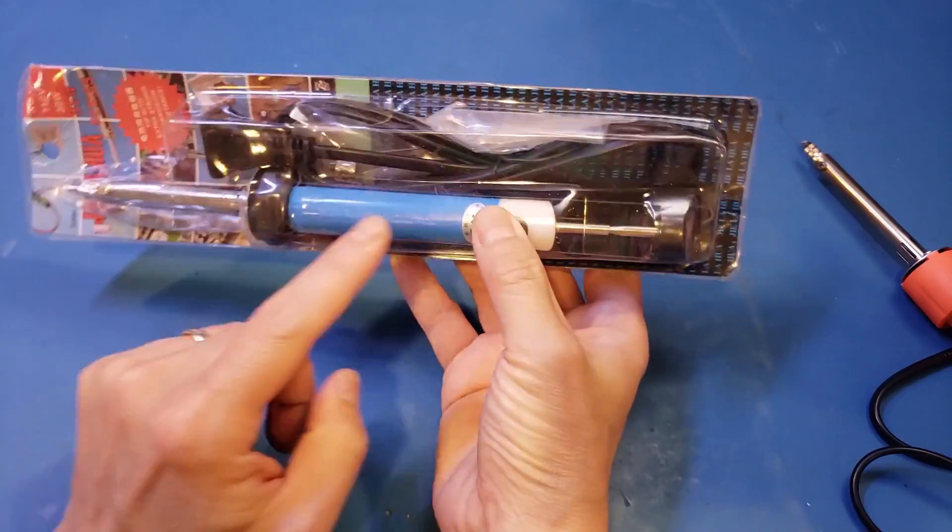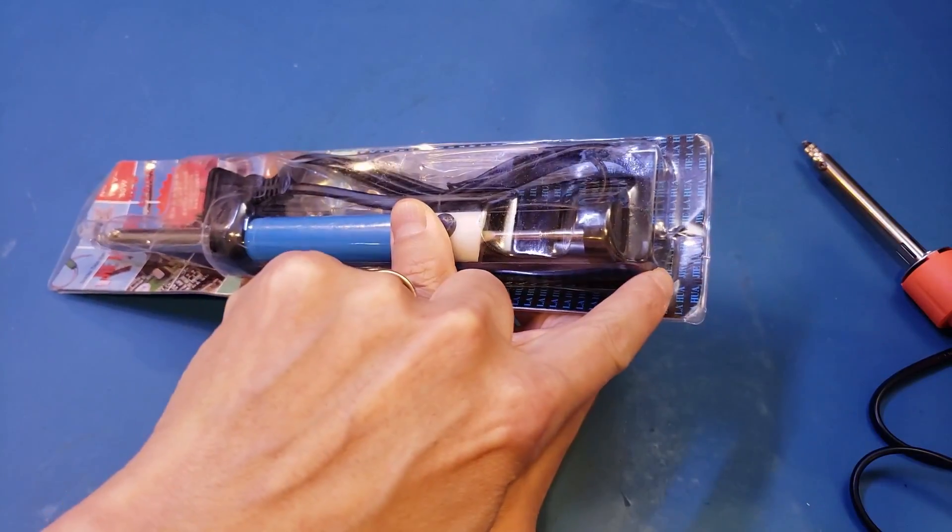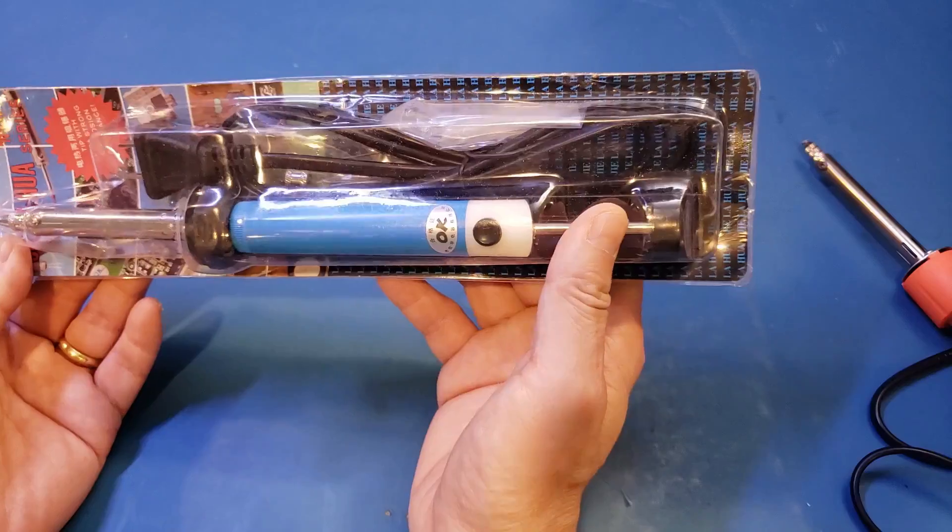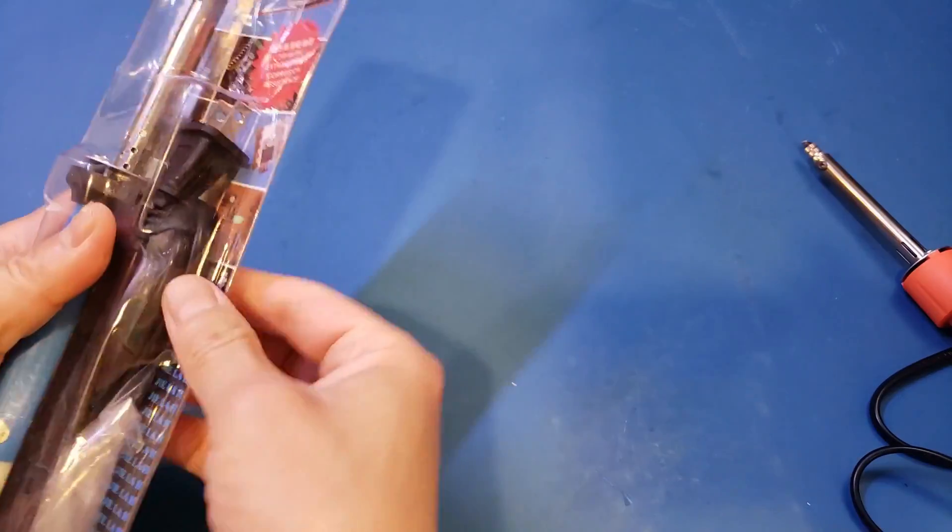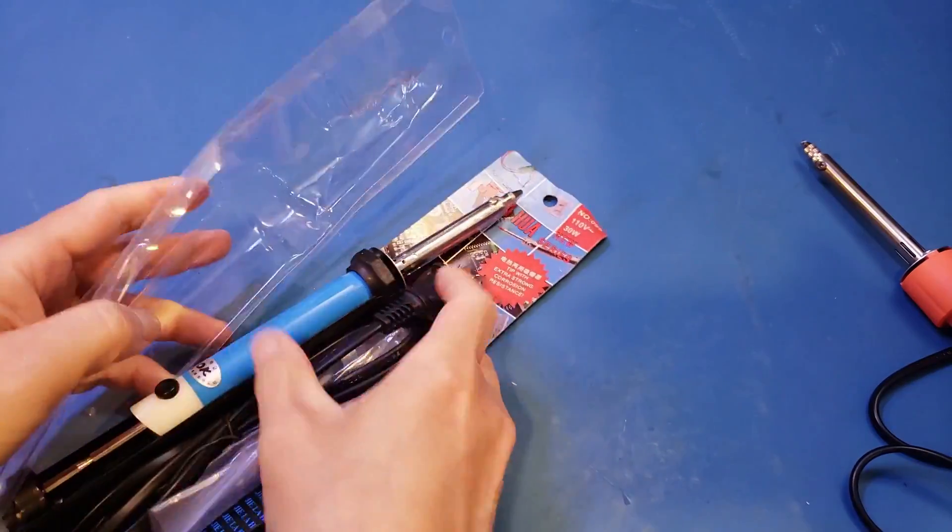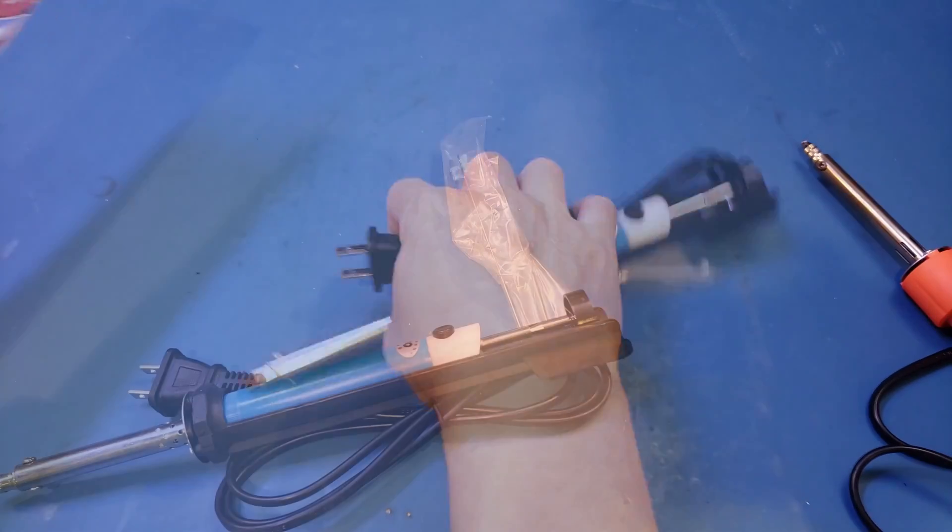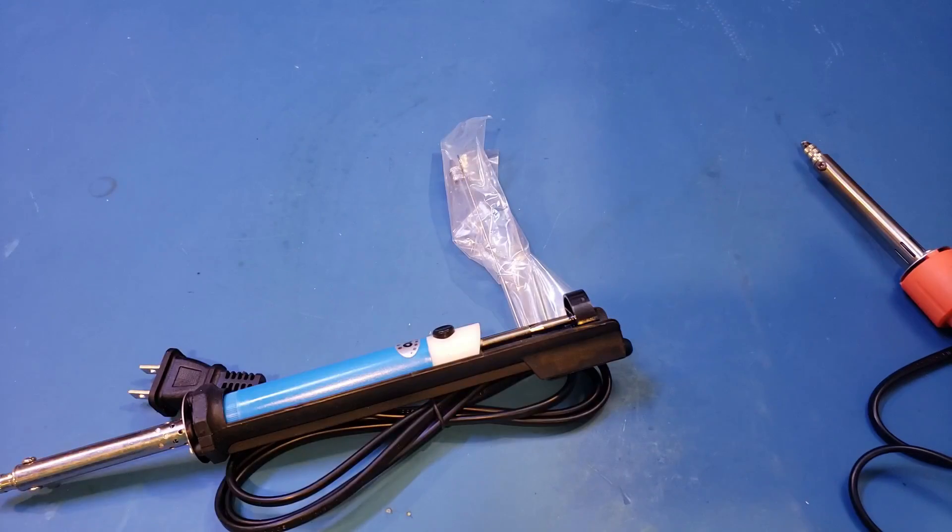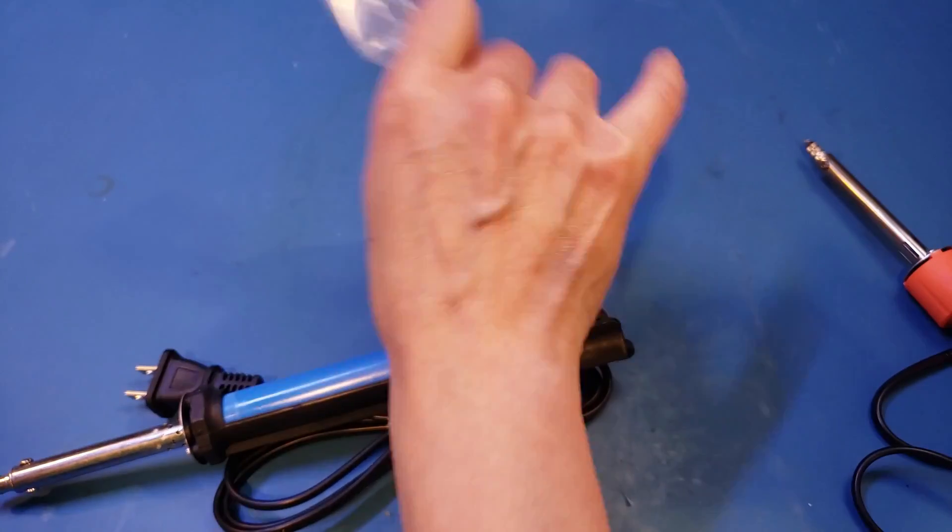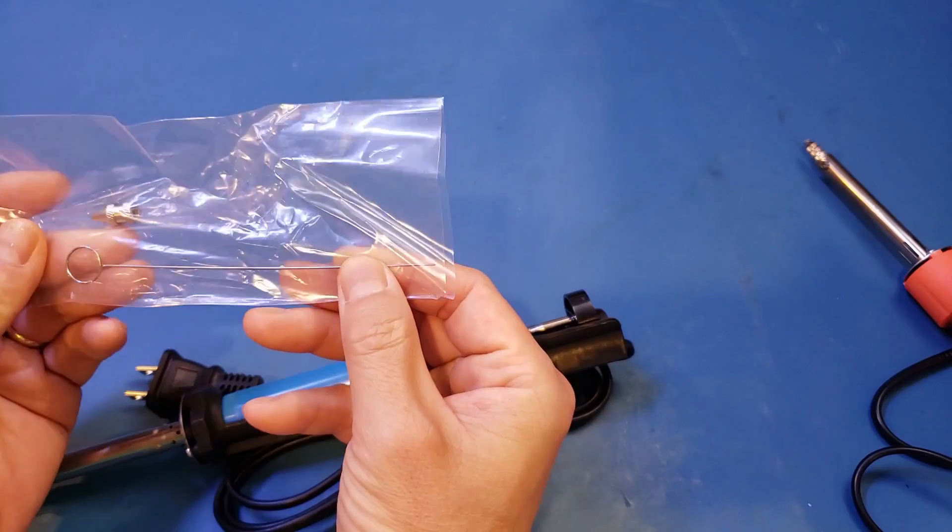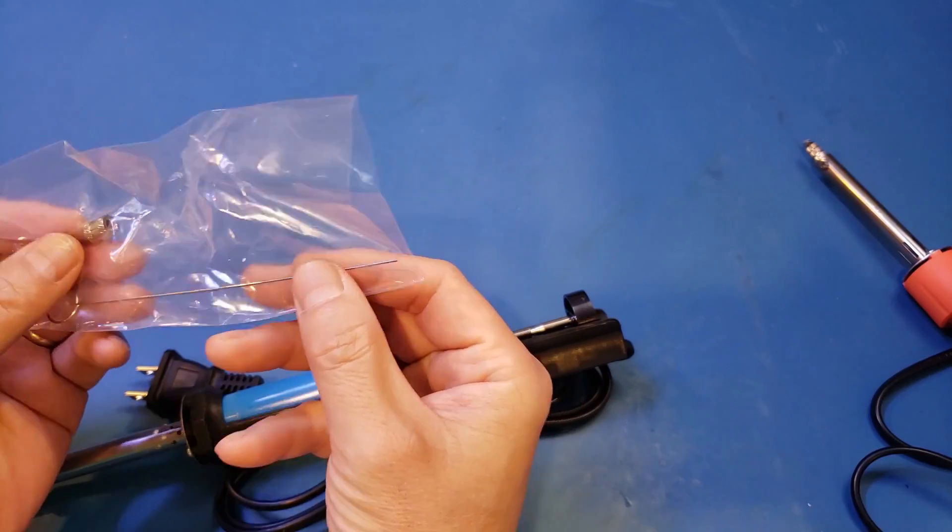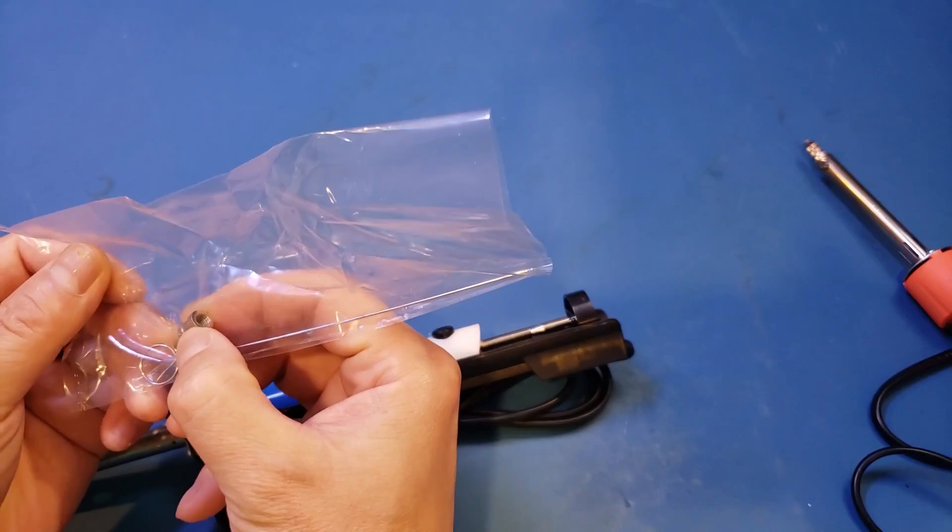At least the wire comes from the top here, not sure if you can see this. Anyway, let me open it up, and let's see what we got. So by the look of it, you actually get a needle for cleaning the nozzle, which is good. And you also get a spare desoldering tip, as you can see here.